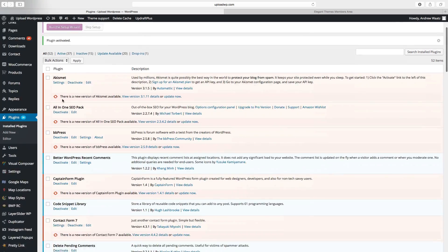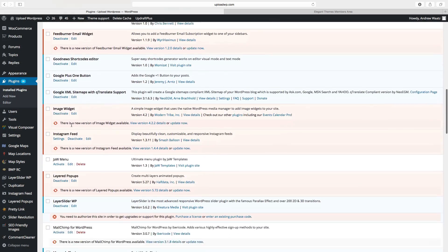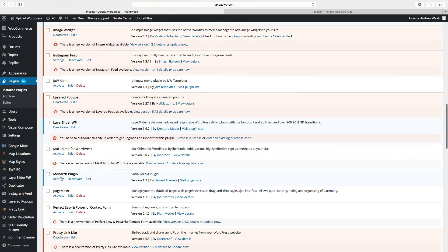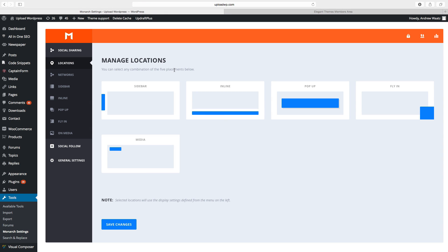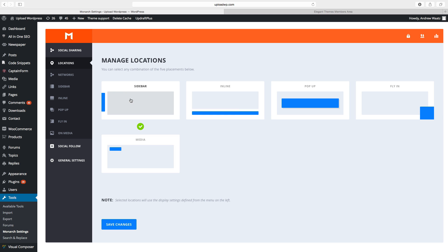Then go down to your plugin — the Monarch plugin — and click on Settings. First we want to manage the locations: sidebar, inline, popup, fly-in, and media. Let's say we want to have it in the sidebar, the fly-in, and in the content. Then click on Save Changes.